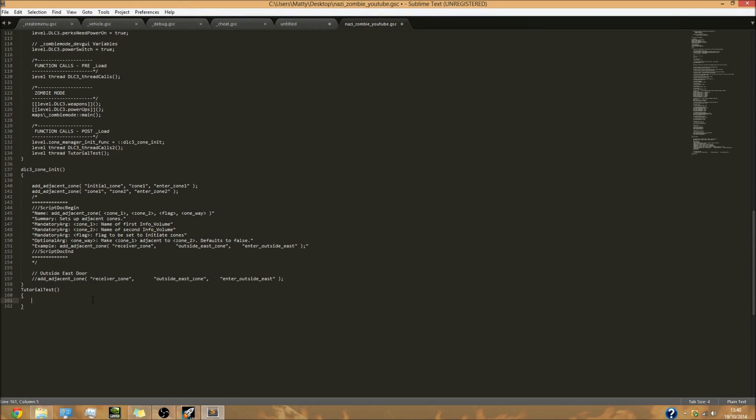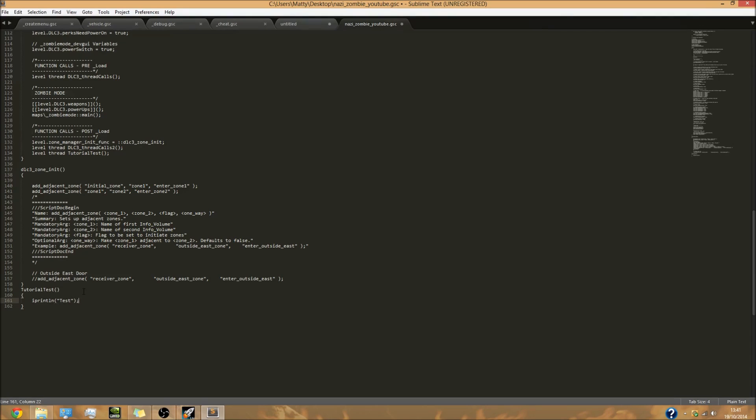Next we've got to make the actual text appear on the screen. What we're going to do is iprint ln, open bracket, speech marks, and then we're going to put test. Whatever's inside these speech marks is what is actually going to appear on screen. Then you can put the colon at the end just like that. So pretty much this is our function which within this function all it's going to do is put the word test up here.